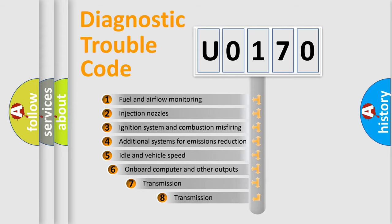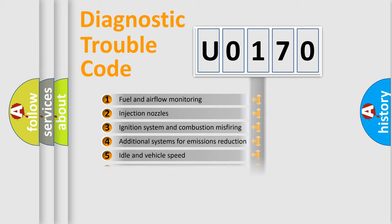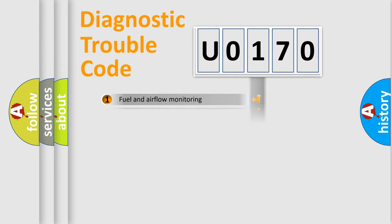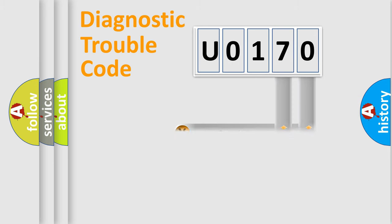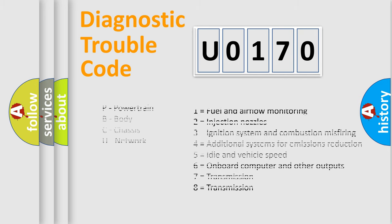The third character specifies a subset of errors. The distribution shown is valid only for the standardized DTC code. Only the last two characters define the specific fault of the group. Let's not forget that such a division is valid only if the second character code is expressed by the number zero.